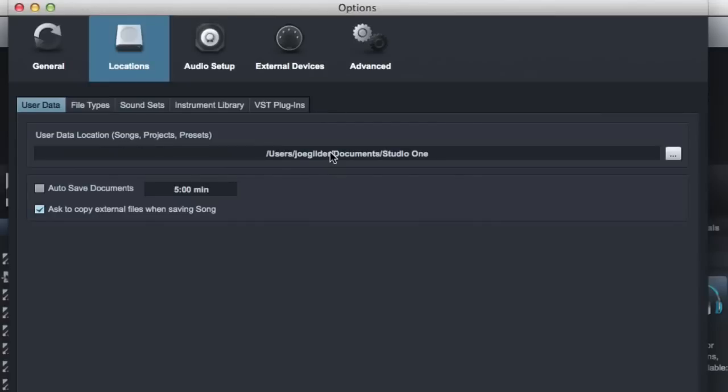So it's all right there. Now the one downside of that is every time I create a new song, I have to go choose the hard drive I want to save it to, but it's not a big deal.